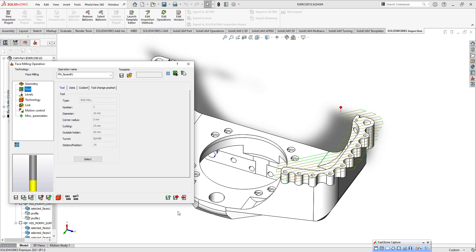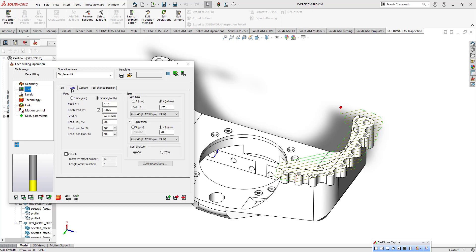This is an end mill tool, without any radius. This is 16 millimeter diameter. You can also turn to data. In the data tab you can write your feed rate and cutting speed, of course according to your tool diameter and cutting speed. You can easily calculate your spindle speed.